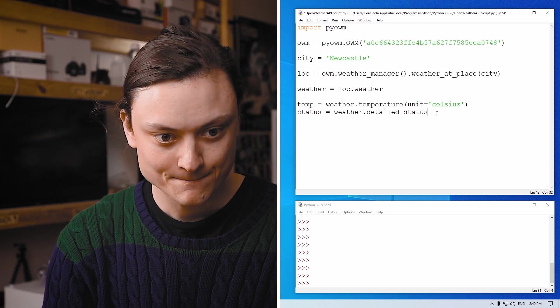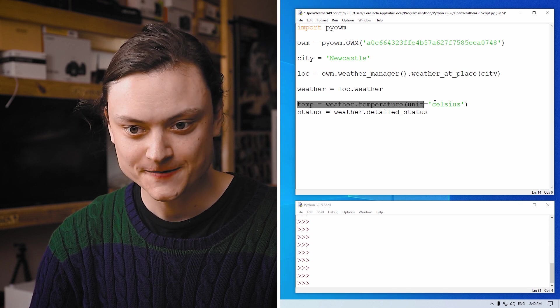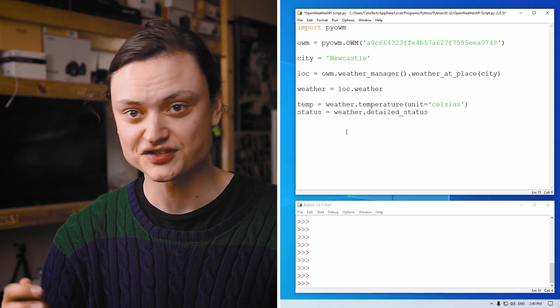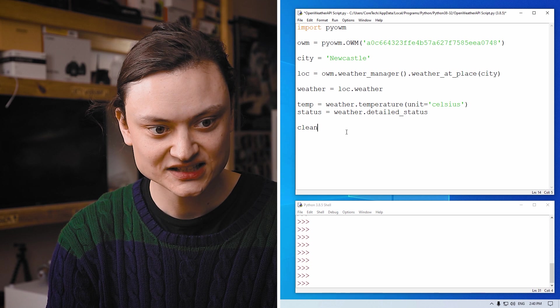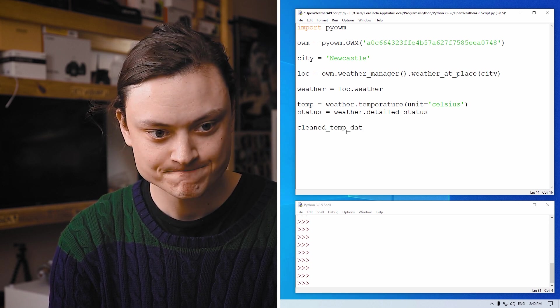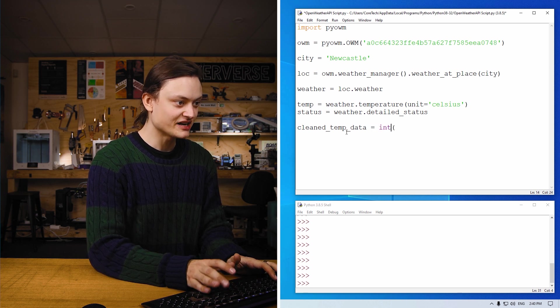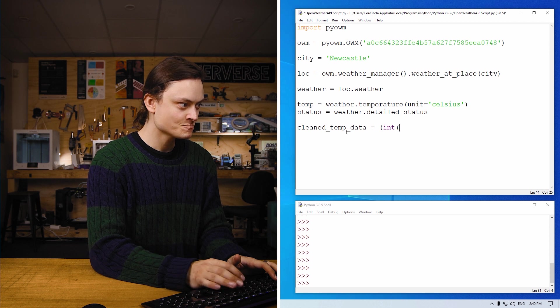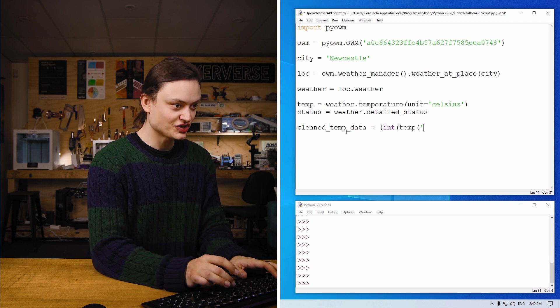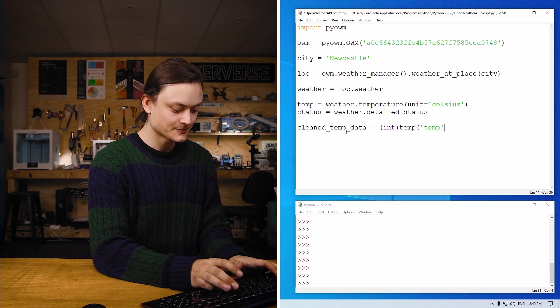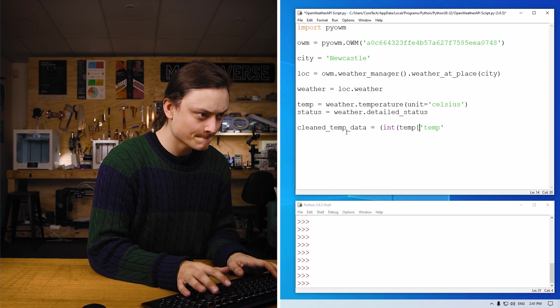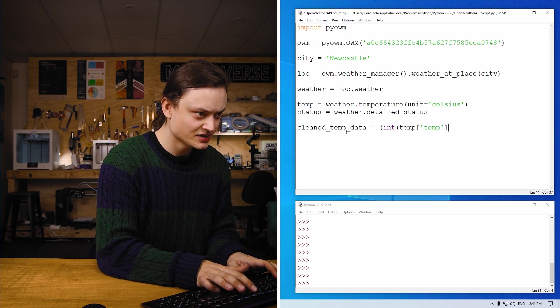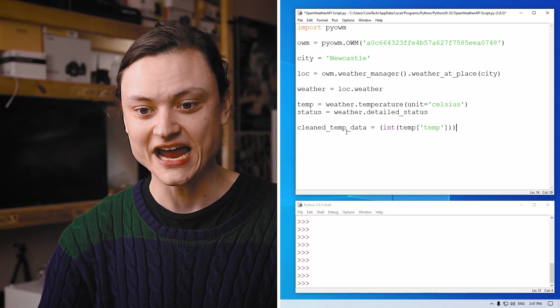So having done that, when we get this temperature data it comes back a little bit messy. It gives us the min, gives us the max, and also gives us the average. So in our case we're only going to want the average. So I'm just going to call it cleaned underscore temp underscore data, and we're going to make it an integer number so that way we get rid of any of the fractions or anything by changing its type, which is that first function. Then we're going to isolate the temperature. By doing this, we'll just get the average temperature from the open weather API data.